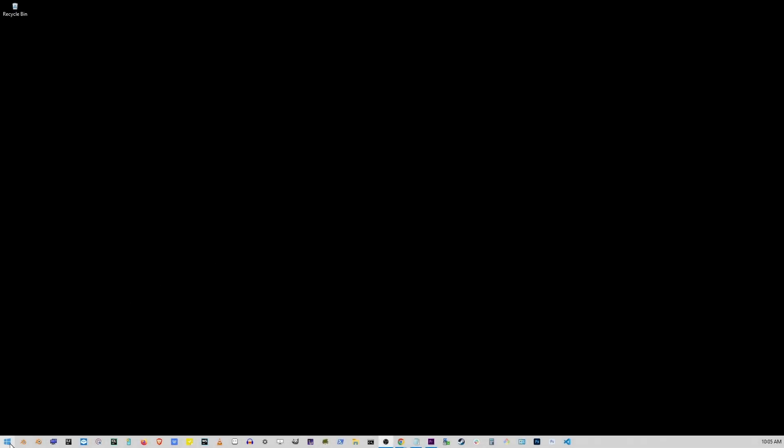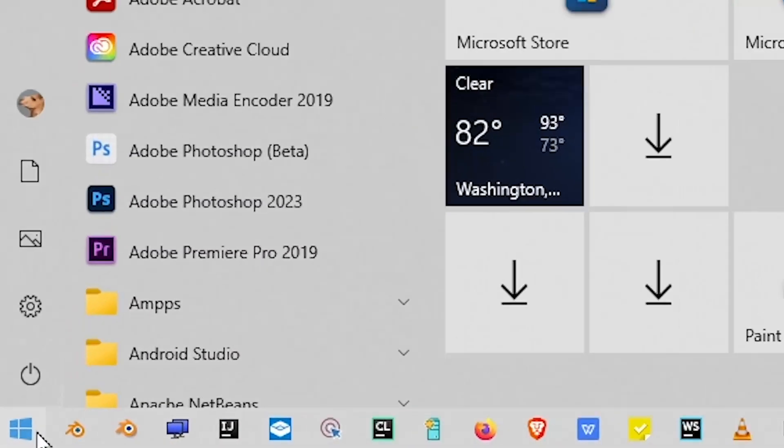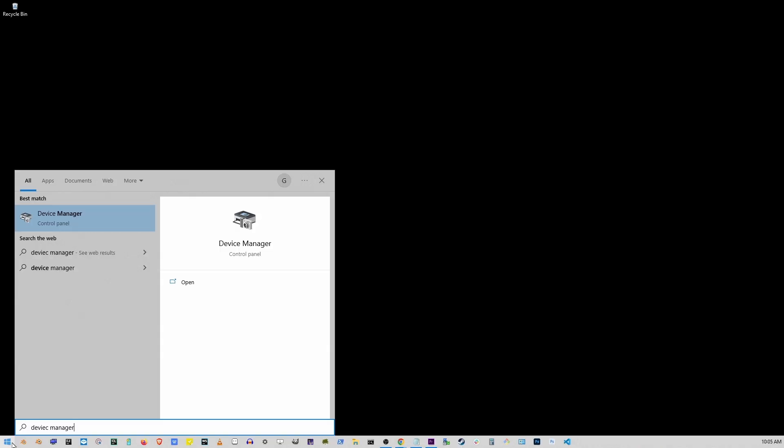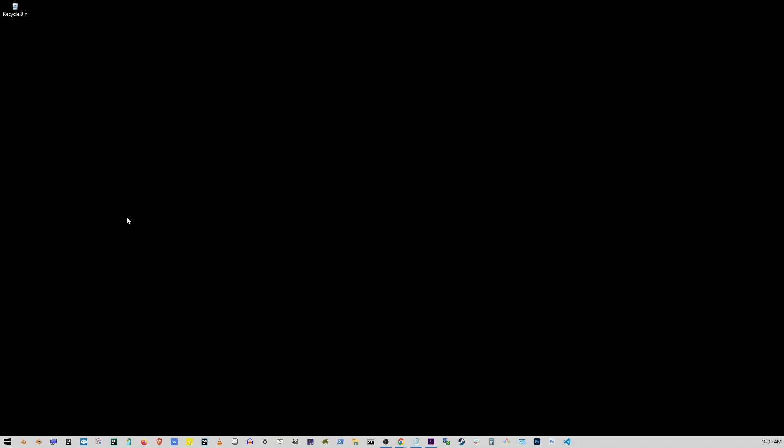Make sure it's connected and go to start button and start typing device manager. Go to device manager option.